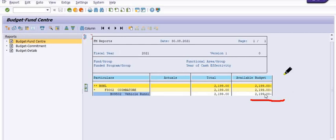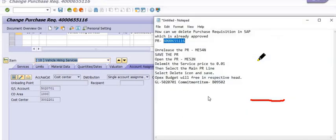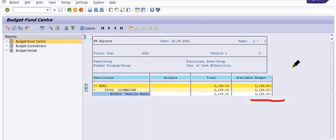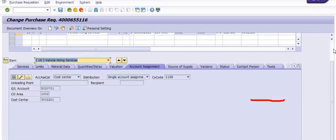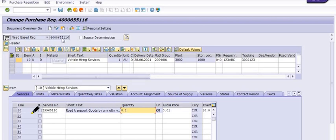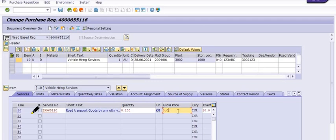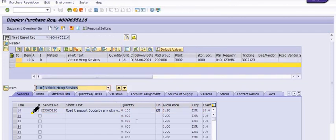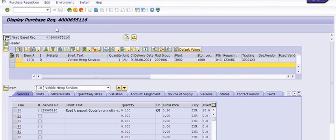We are going to delete this purchase requisition. We are trying to delimit to 0.01 and the quantity is also 0.01, so the overall price becomes 0.001. The system is not going to take this value so we save, and then go back into display/change mode and delete this service line.